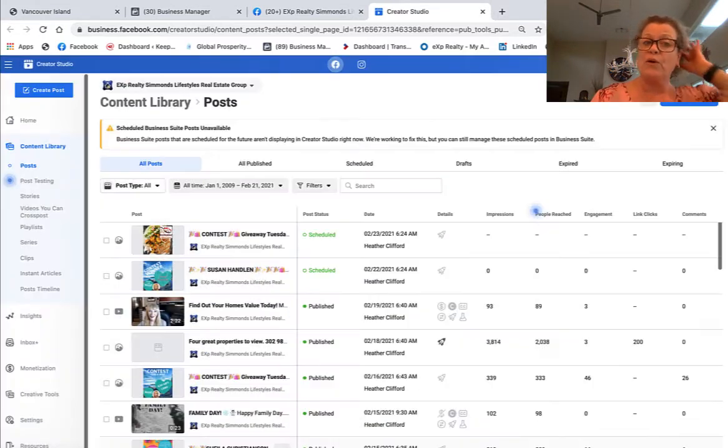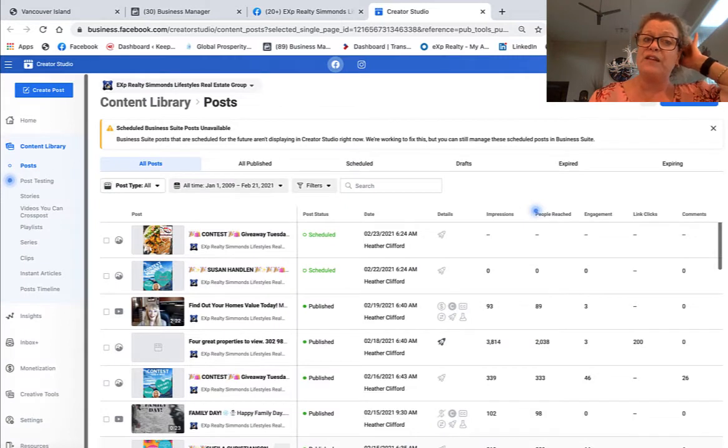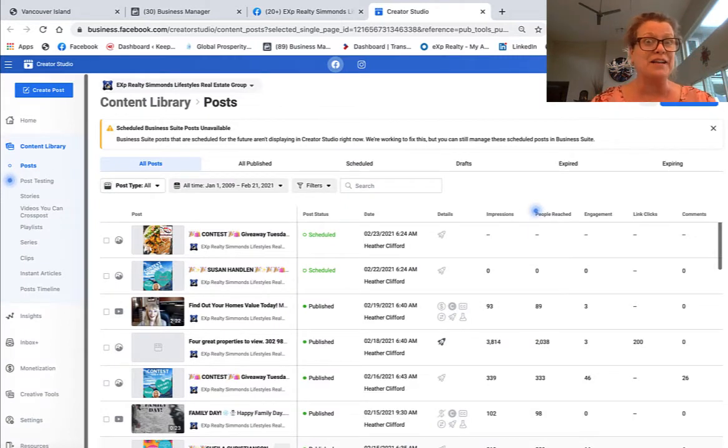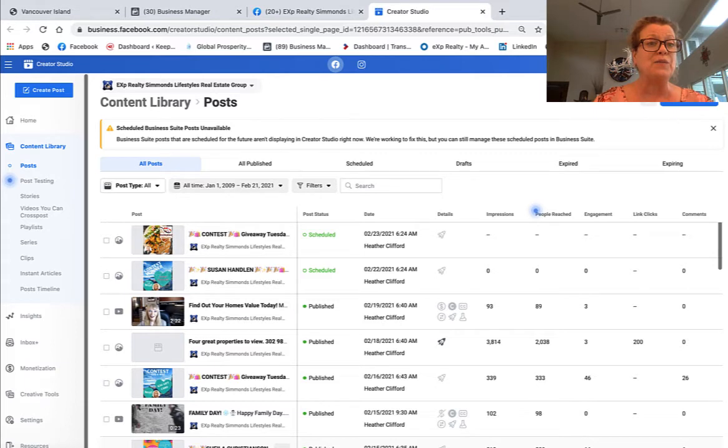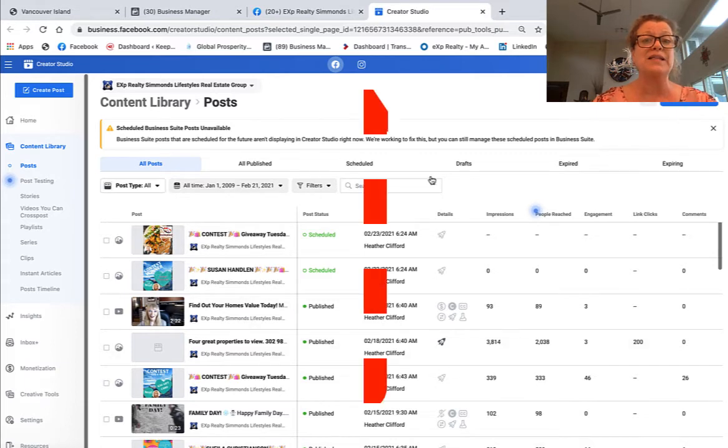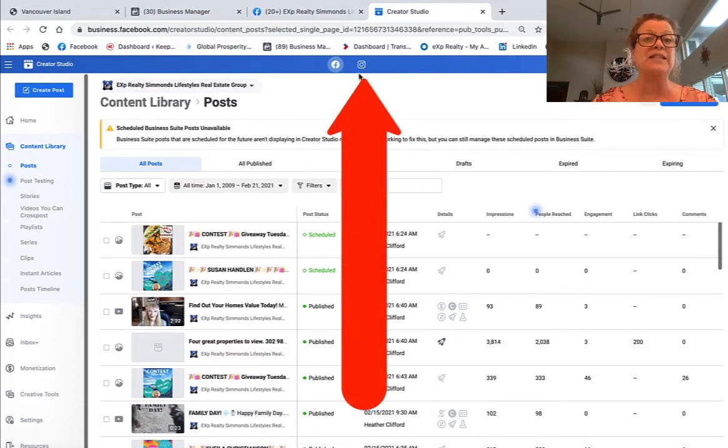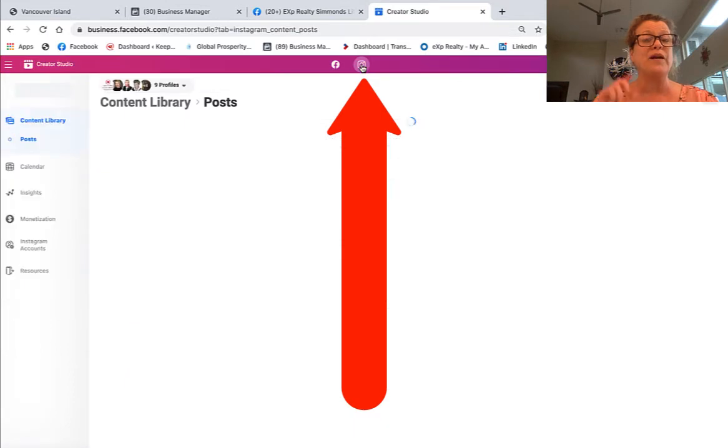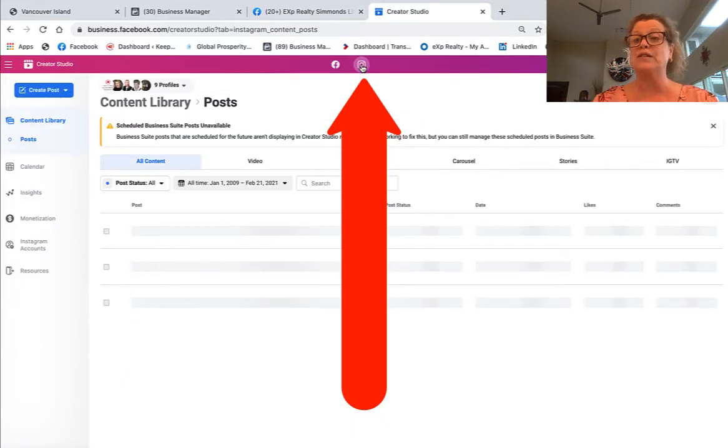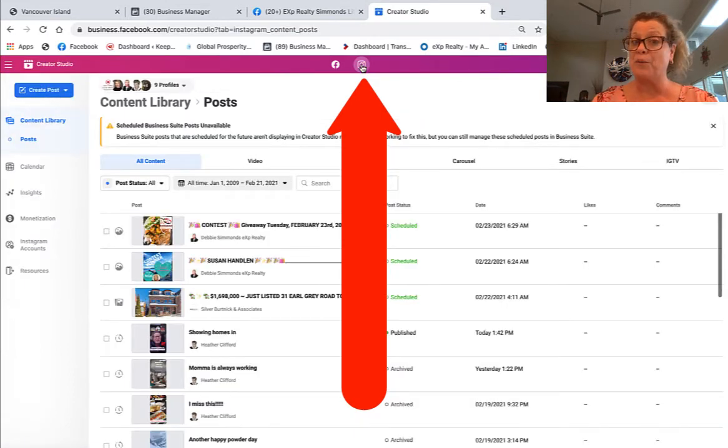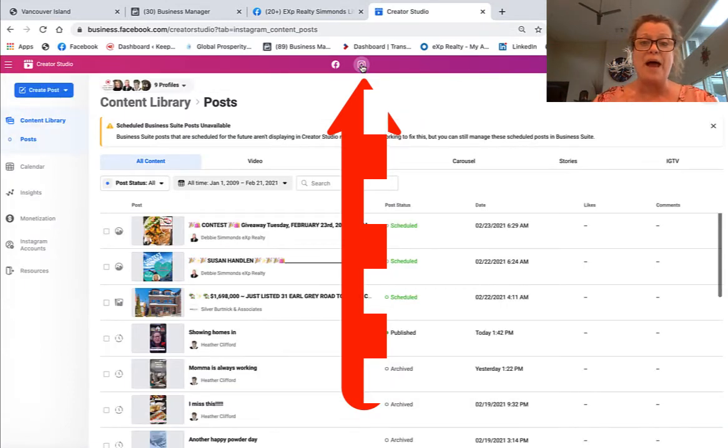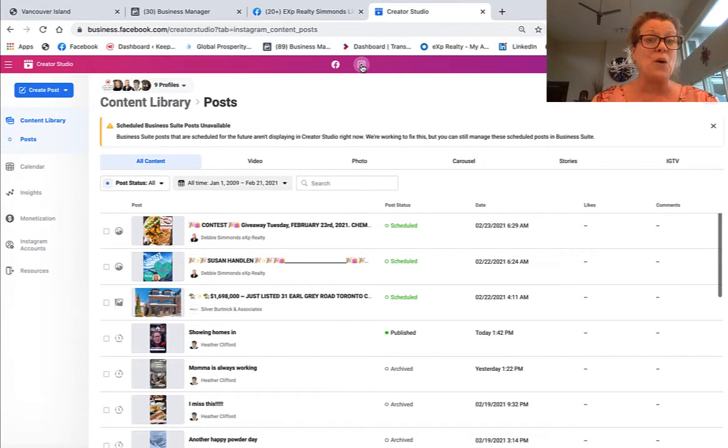But what we're learning in this video is how do we edit a scheduled post in Instagram. Well, the first thing we have to do is click on the Instagram logo right on the blue bar, and when you click on it, it turns the pink-purple color of Instagram and now we know we are in the Instagram mode.